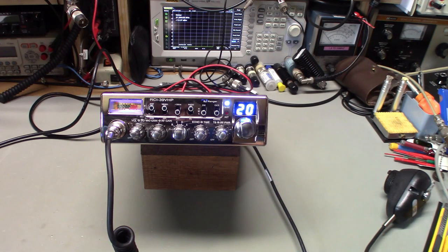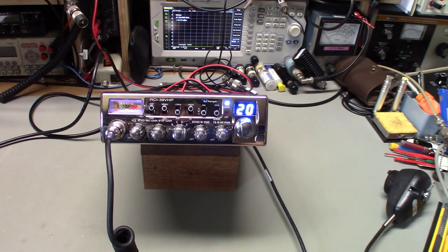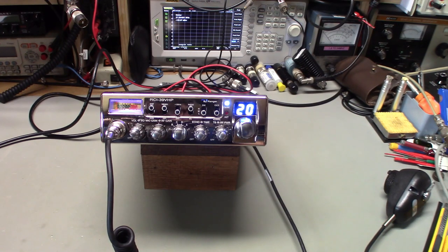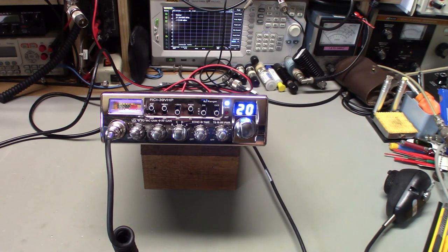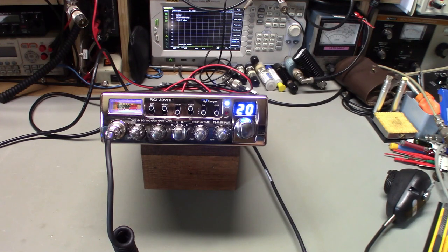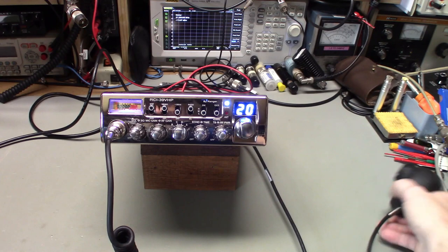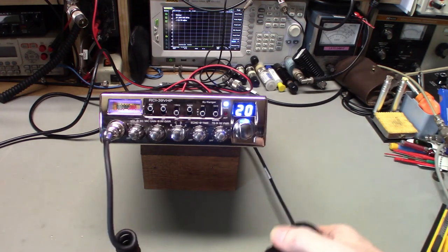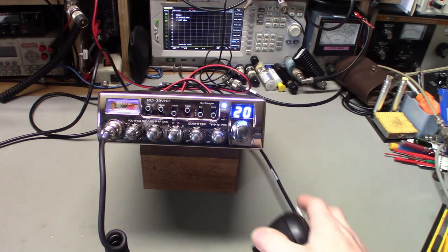How do you hook up a frequency counter to a speaker jack and get it to read anything? It was right over my head. I said if you send the radio and the counter in, we will get it straightened out. So he did.